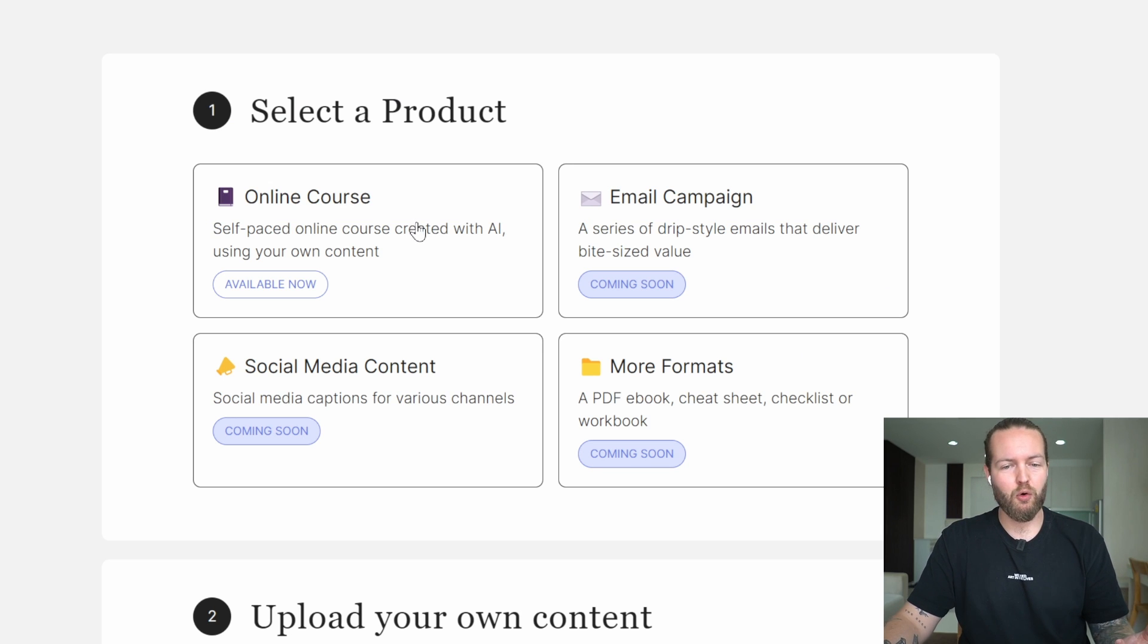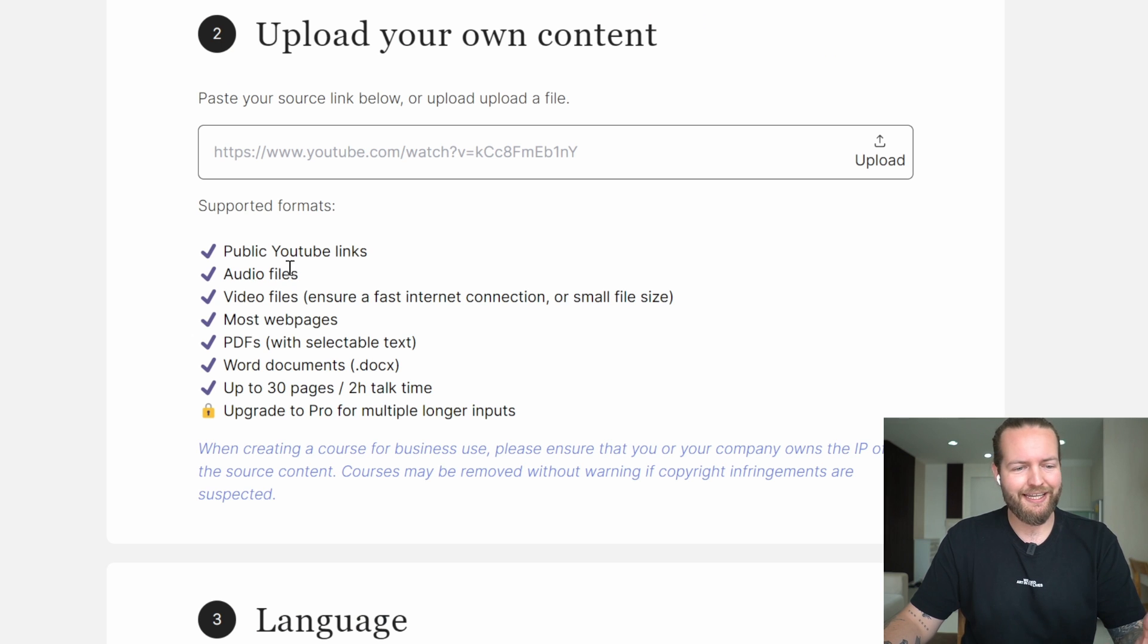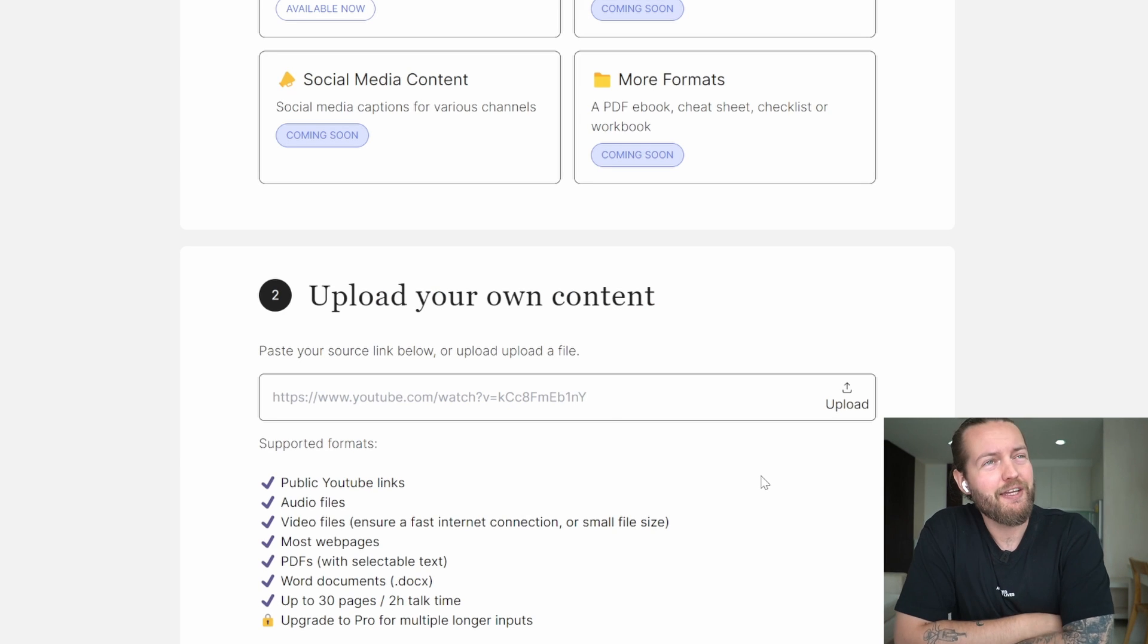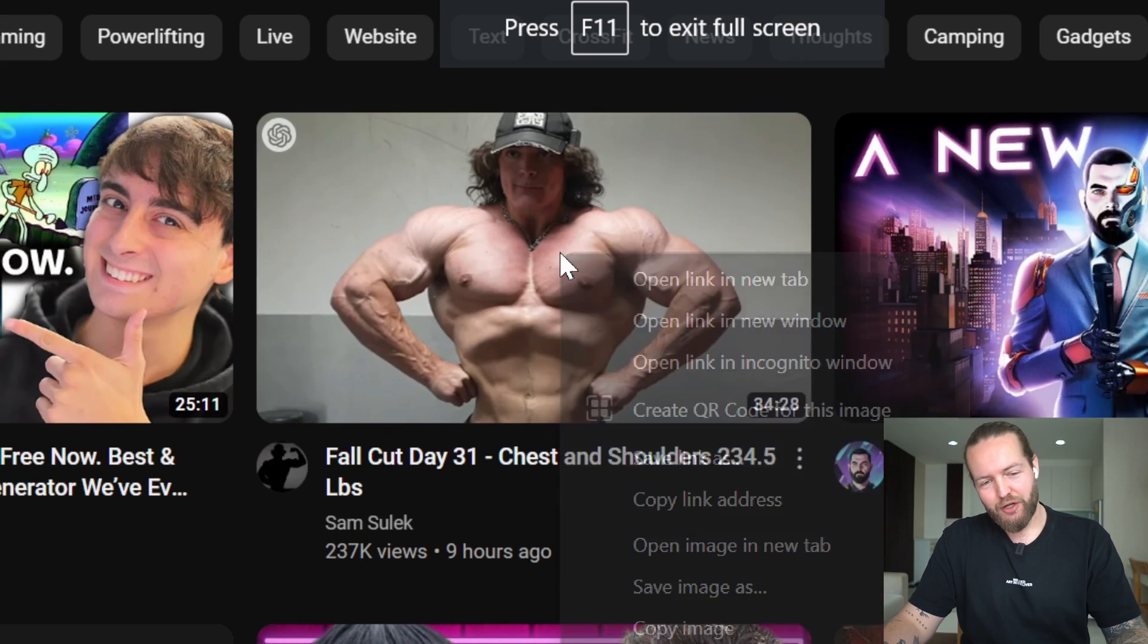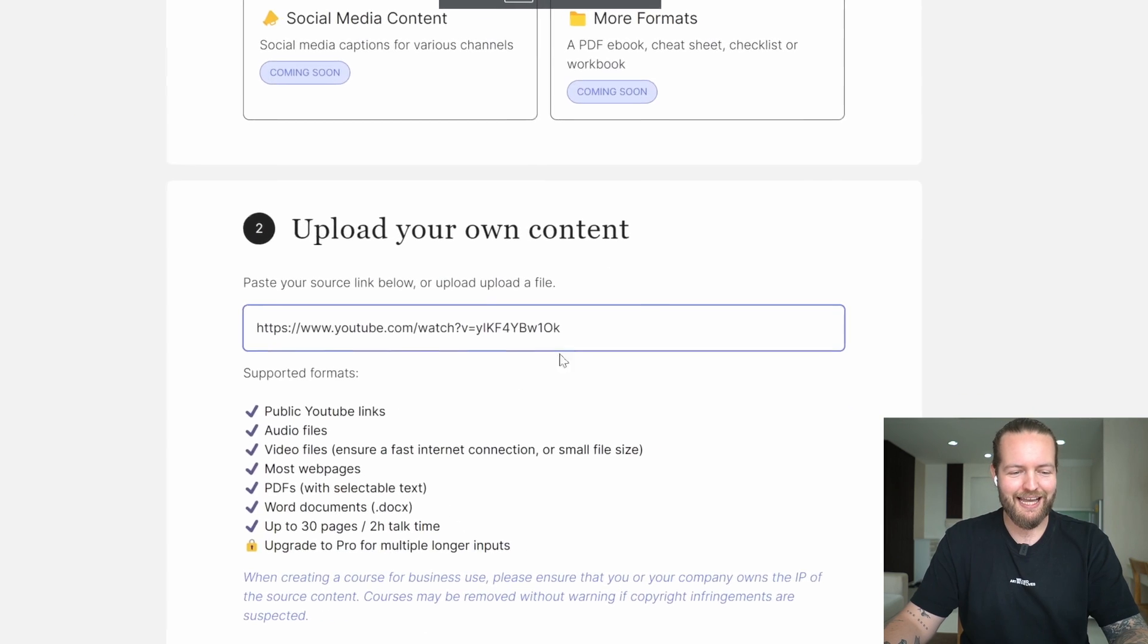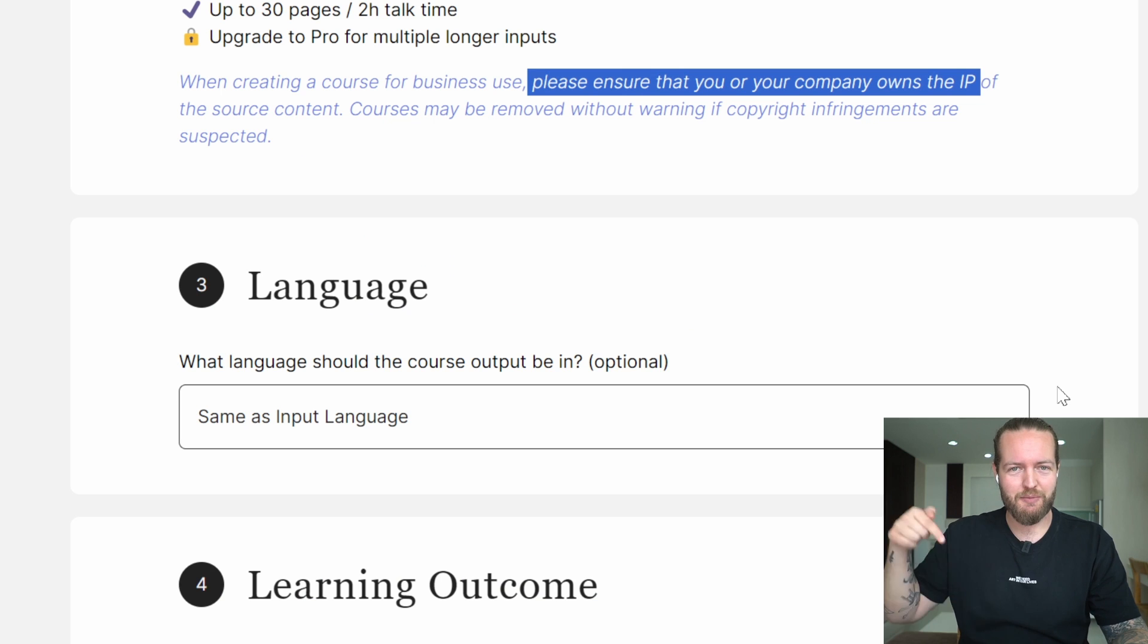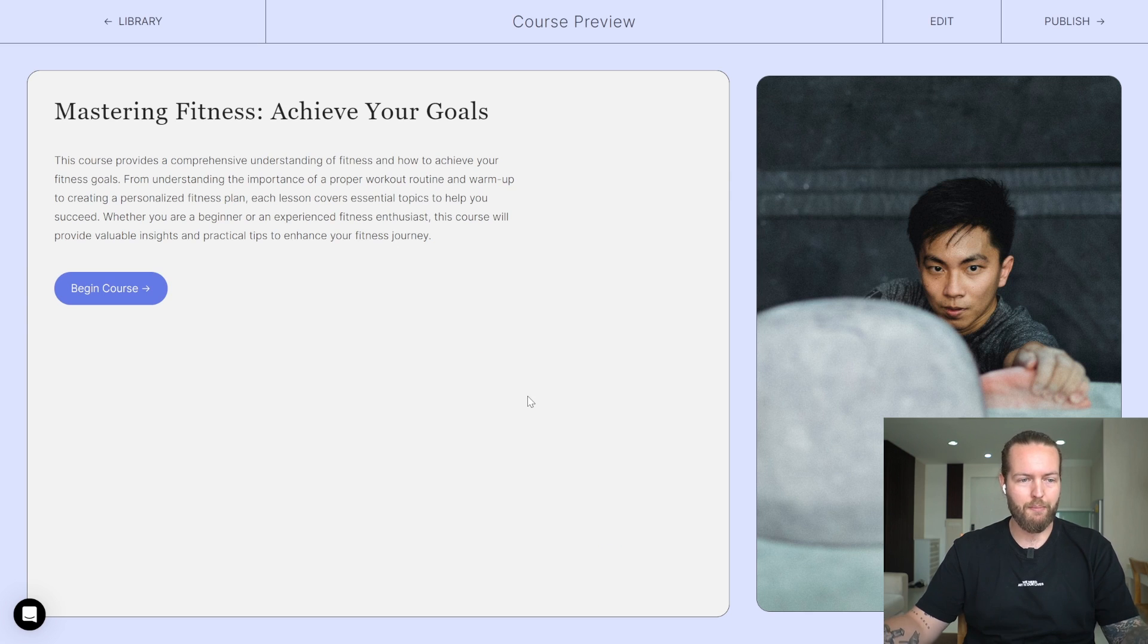I can create an online course, email campaign coming soon, upload your own content—YouTube links, audio files, video files, most web pages, PDFs. The next course idea is how to get chest and shoulders like Sam Sulek. Copy that link, go back to Corso, paste that link in there. Please ensure that your company owns the IP. Sam Sulek link description. They also have pro settings and customized branding. Here we go.